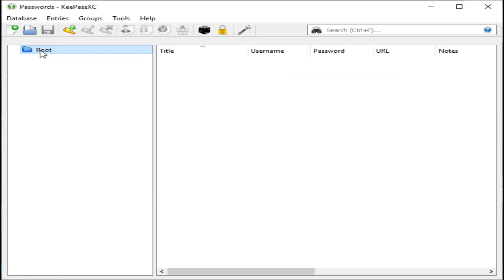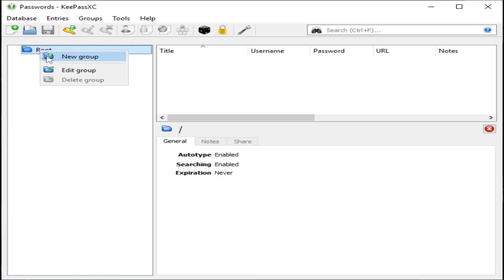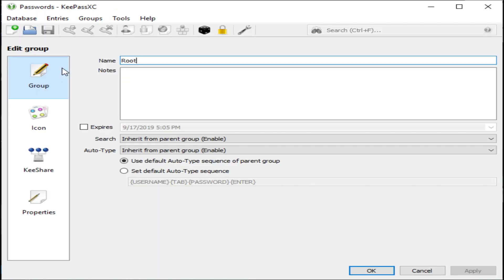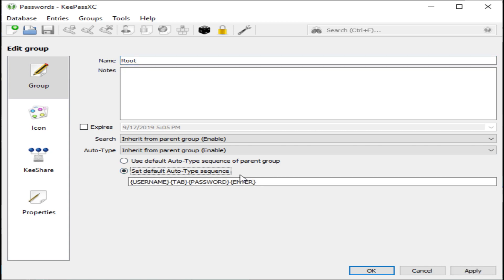Now we're going to edit the properties of the root group. All I want to do is enable auto-type and make sure that this auto-type sequence is what we're looking for. That's going to be inherited by anything else down below.